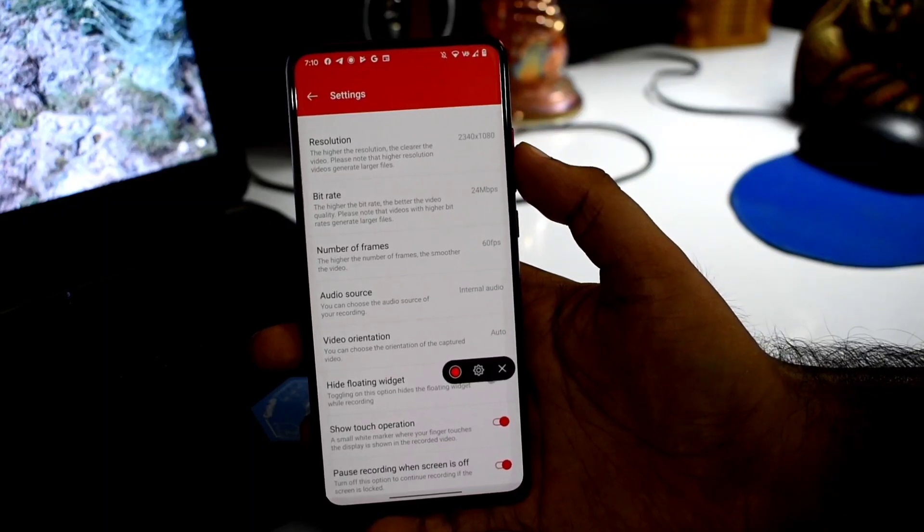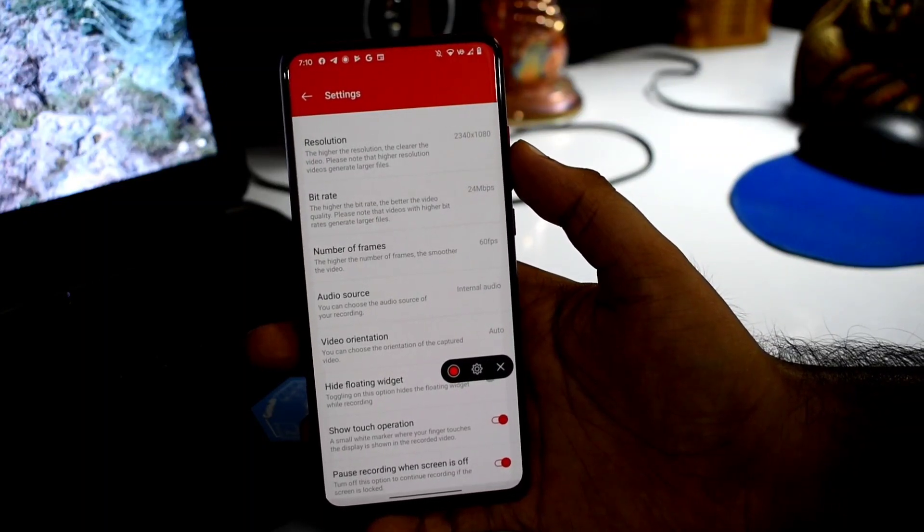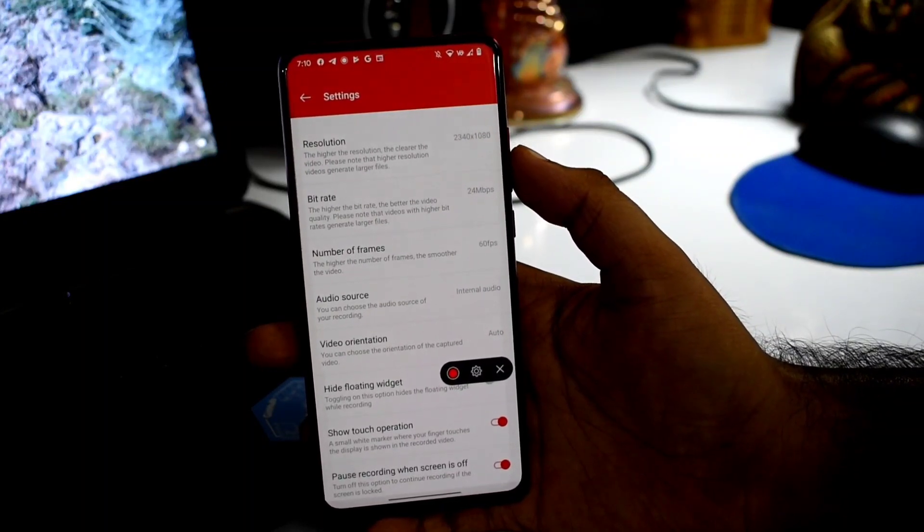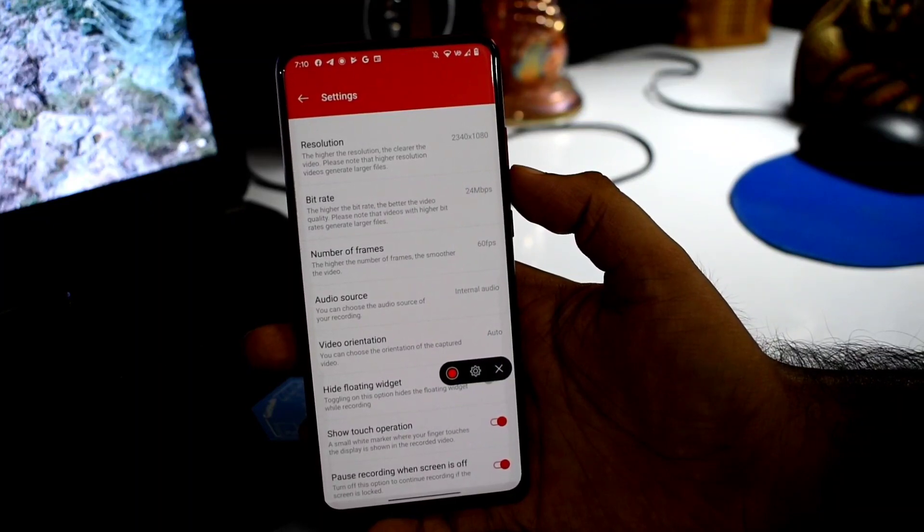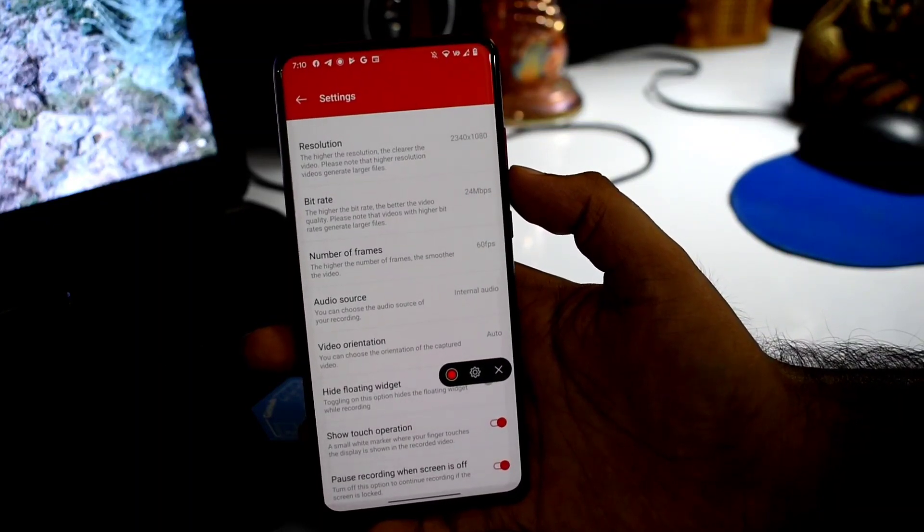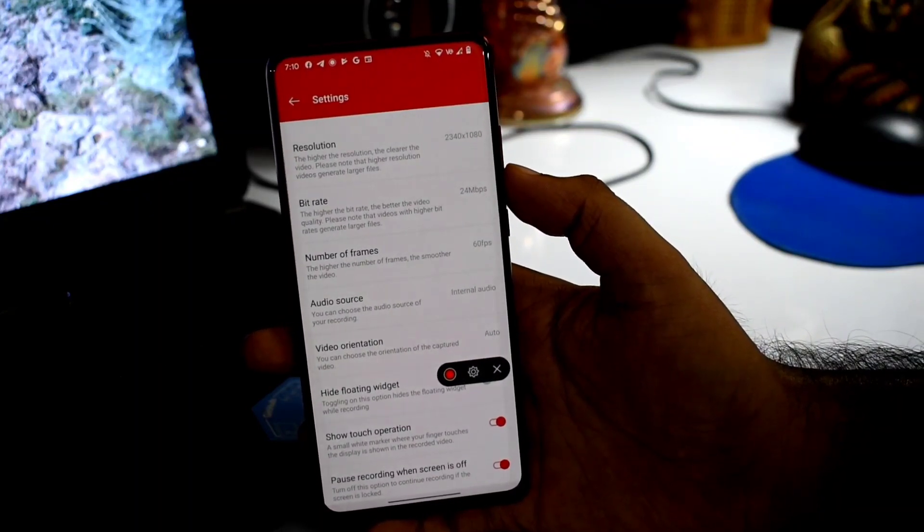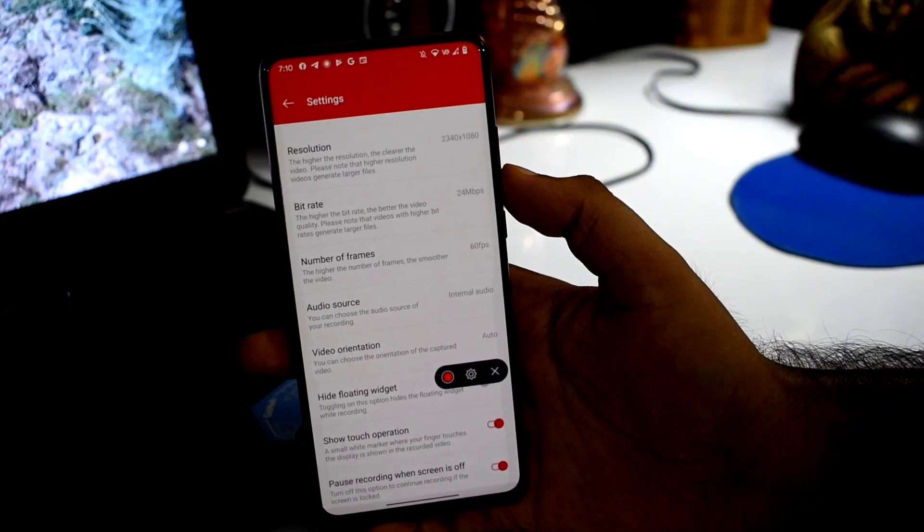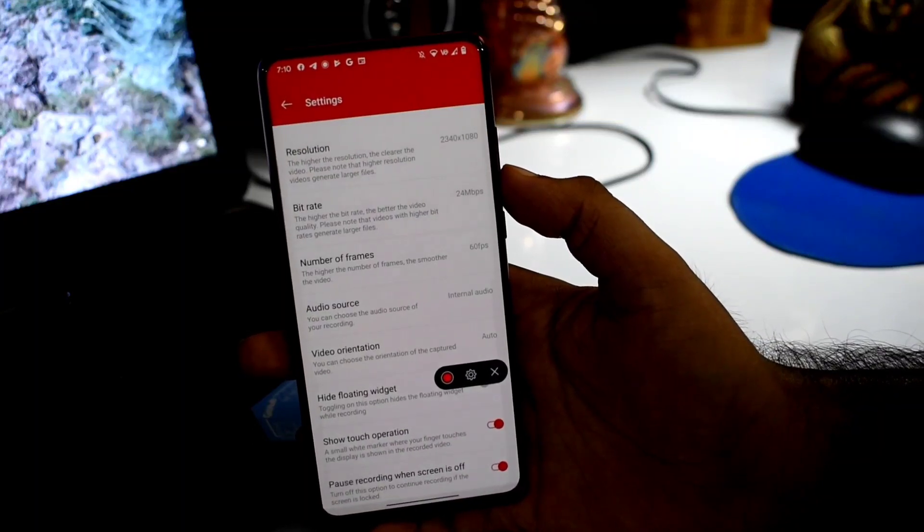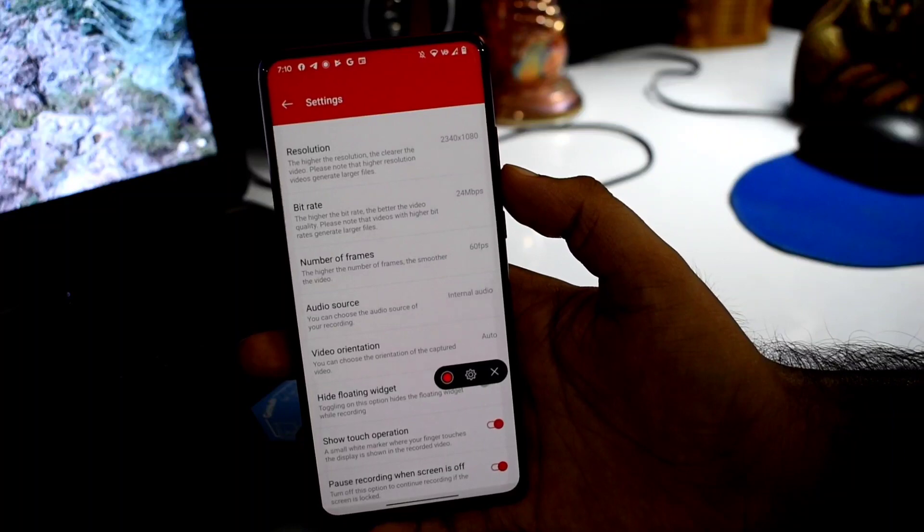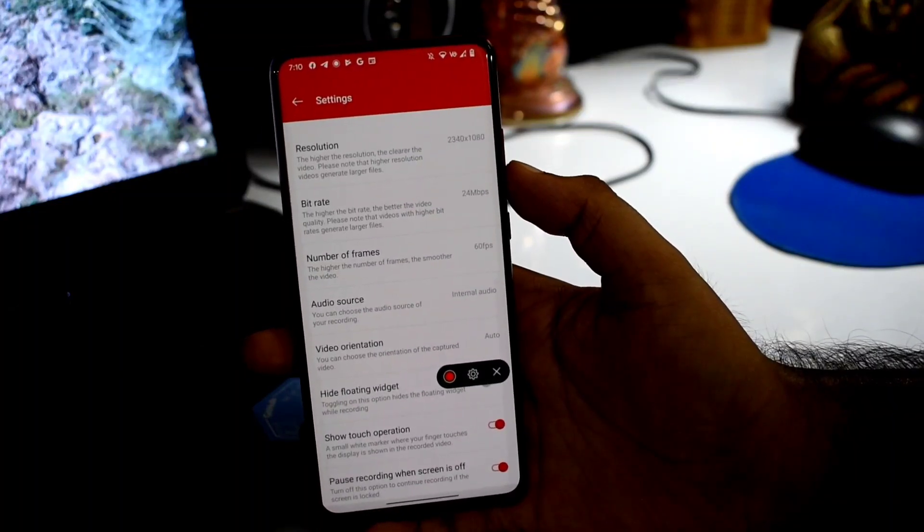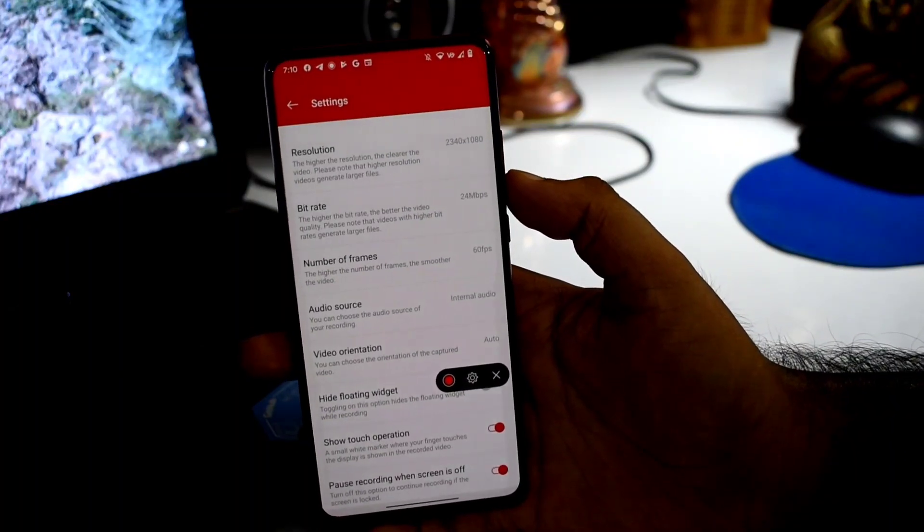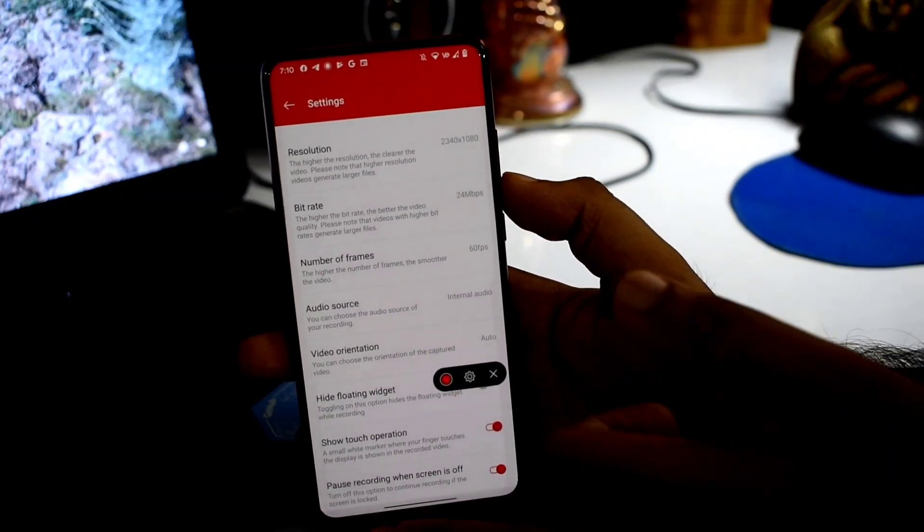If we talk about screen recorder, we can talk about resolution, bit rate, number of frames, and audio source which can be set. But during gaming time, there is some frame rate declination, so you can consider it.